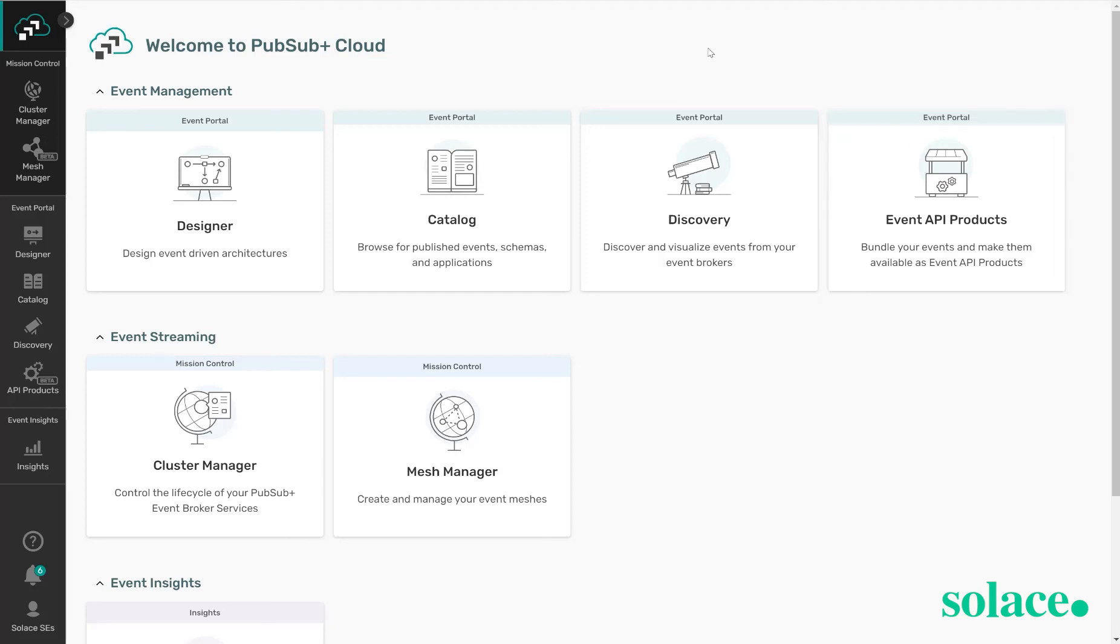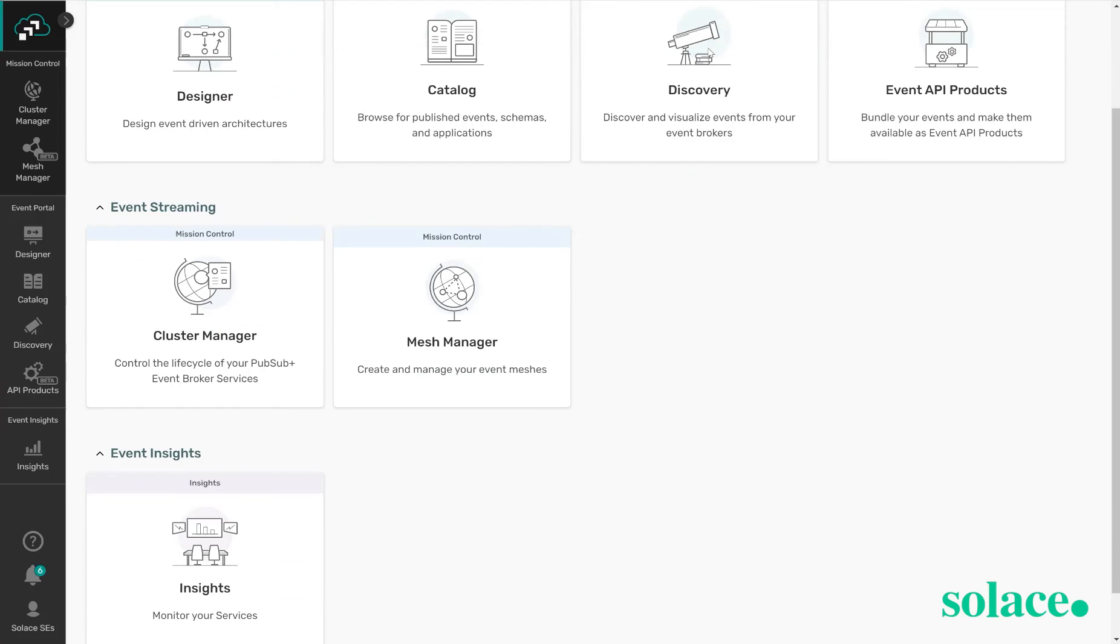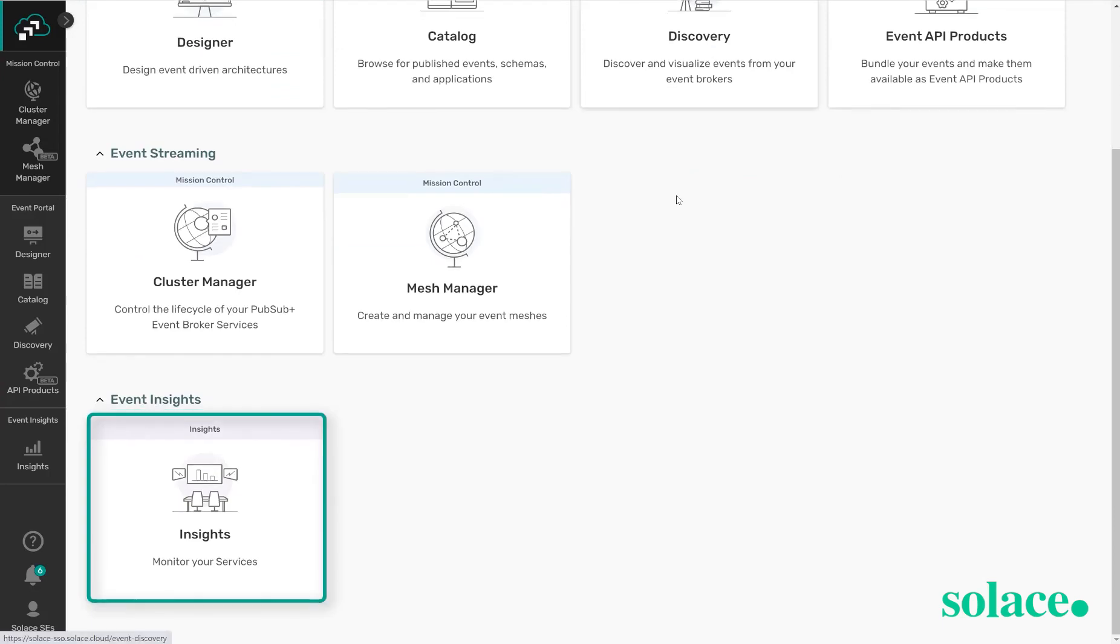And finally, PubSub Plus Event Insights allows the operational ease of understanding current broker health, high level metrics of each of those brokers, and view service configurations.